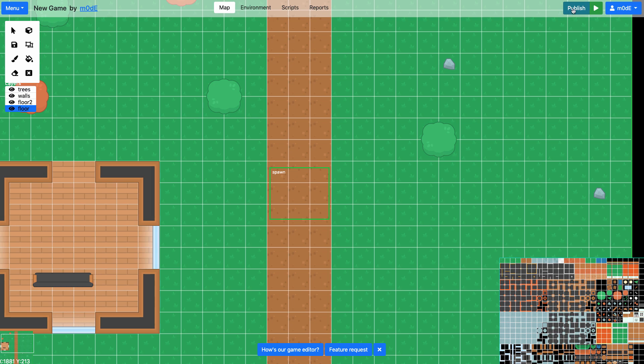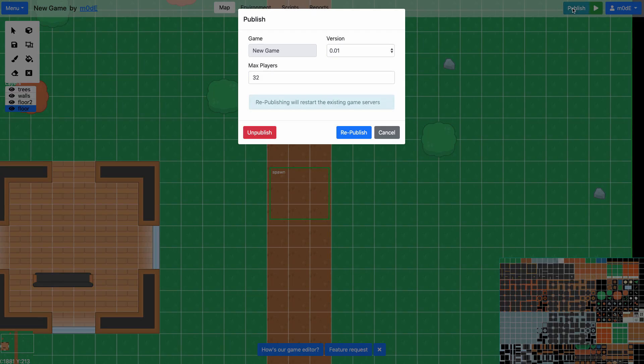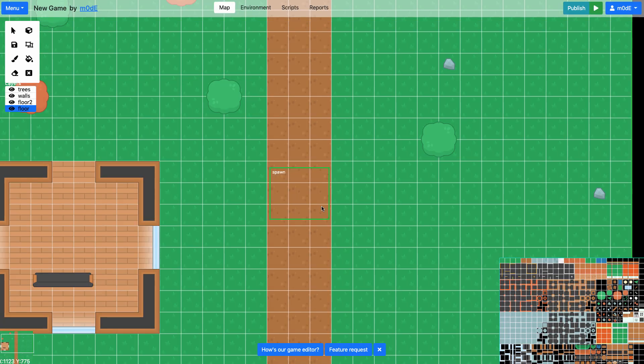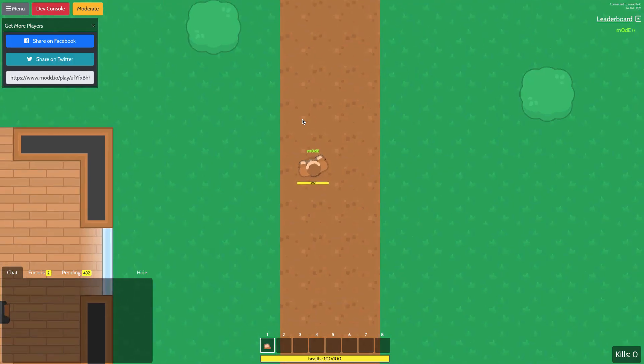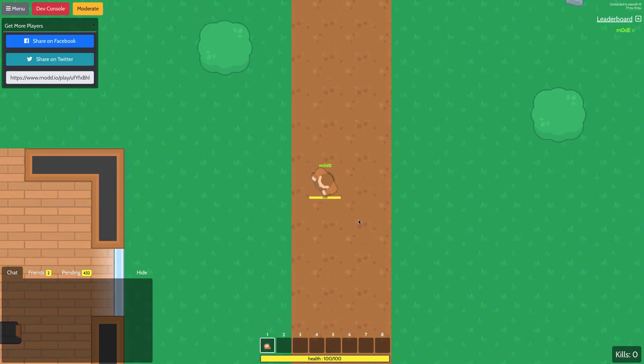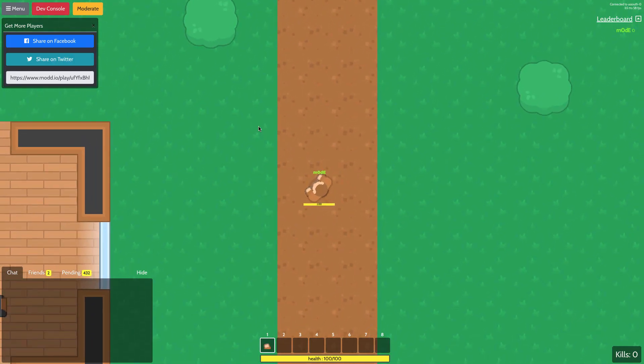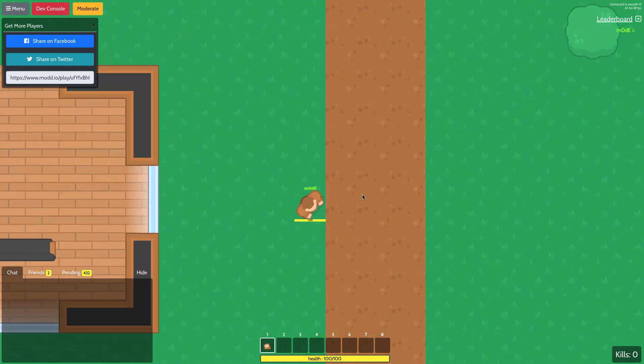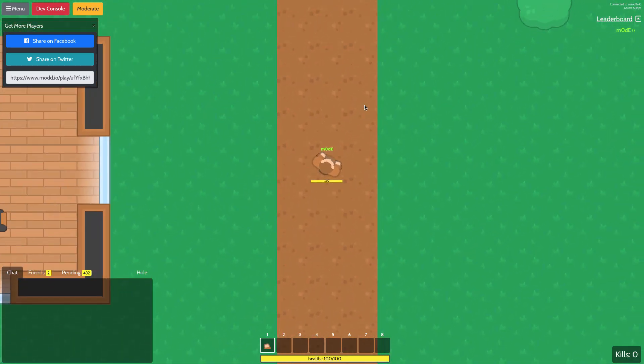So if you made any changes in your game, make sure that you are republishing your game. Make sure to click on publish button and then do a republish so the changes you made will come to effect in the new game session. All right, we're going to move on to the next episode. Thanks for watching.